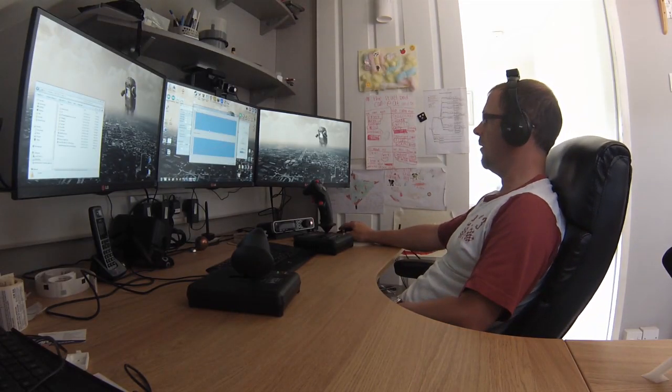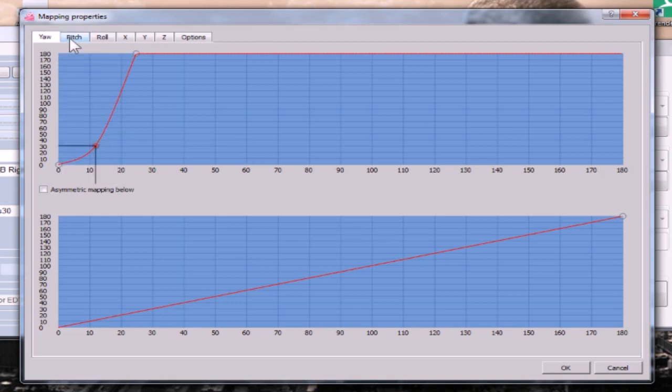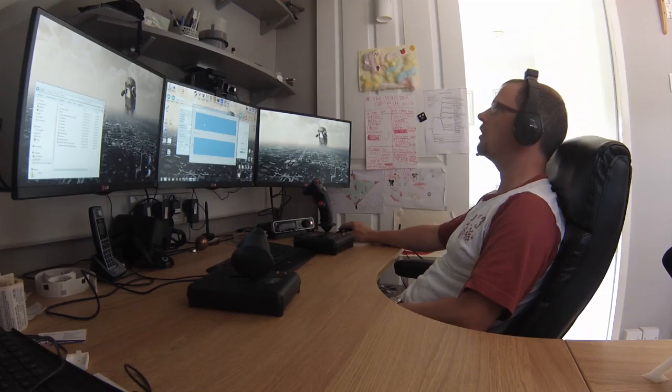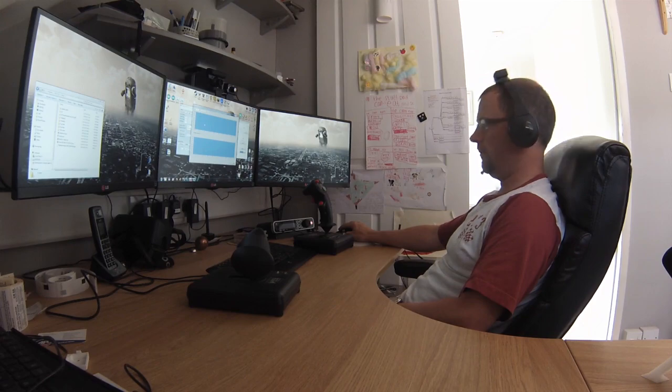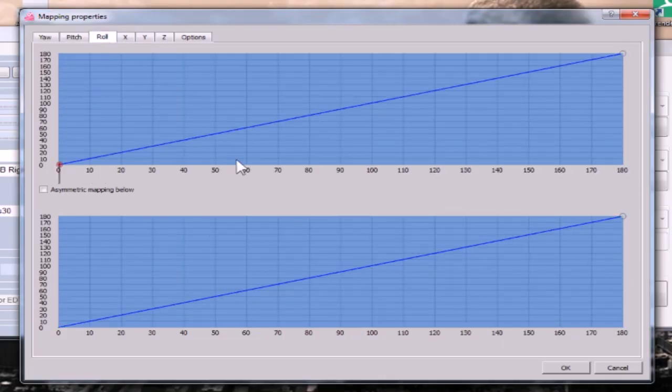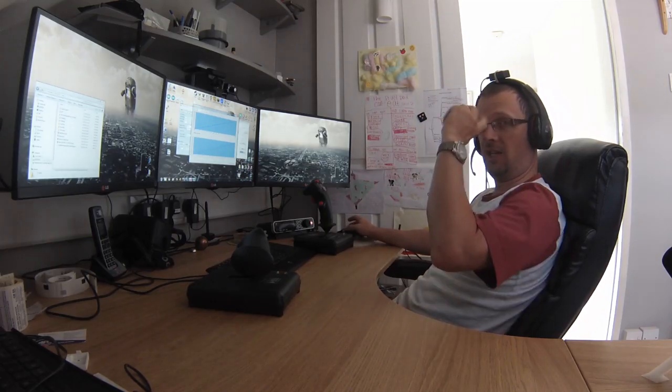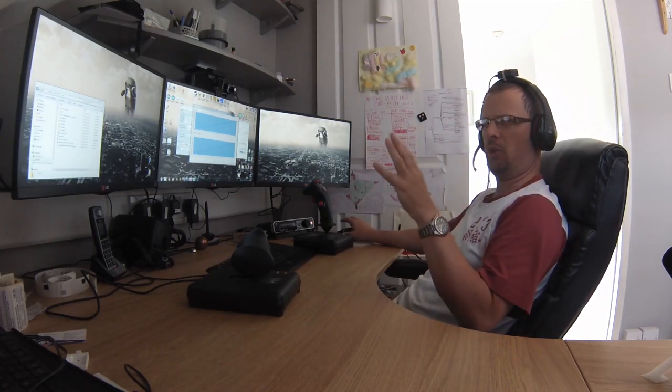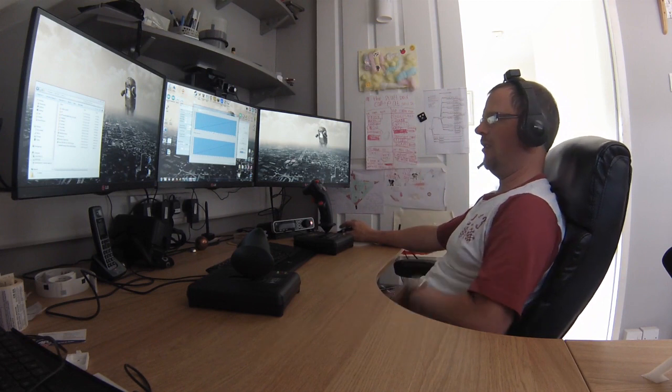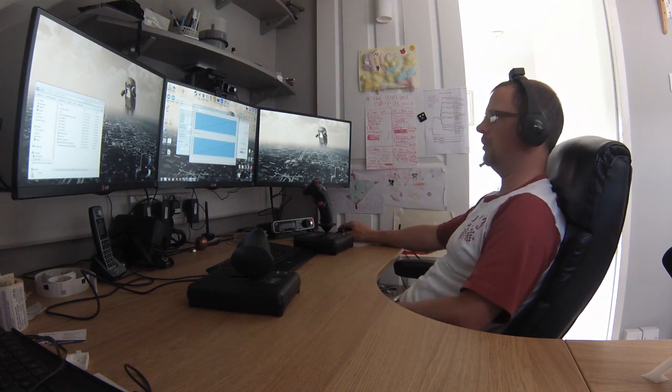So I've got my Yaw curve set nicely there, that's the extreme of my head movement there. Pitch, same sort of thing, up and down. Roll is different - Roll just use one-to-one. I don't think, I don't know, I've not seen any cases of people putting a ratio in there. One-to-one seems more natural to me.